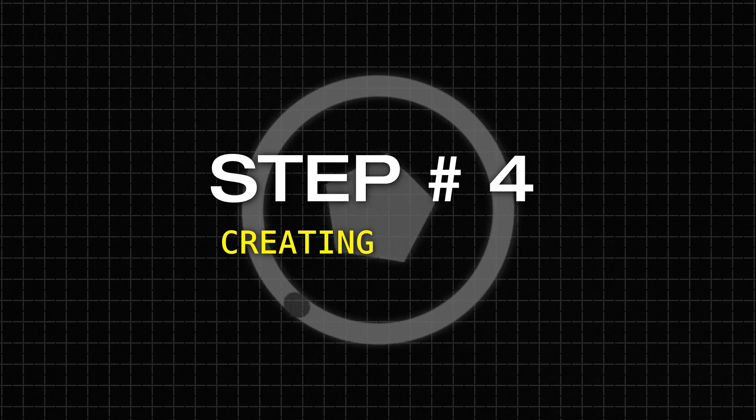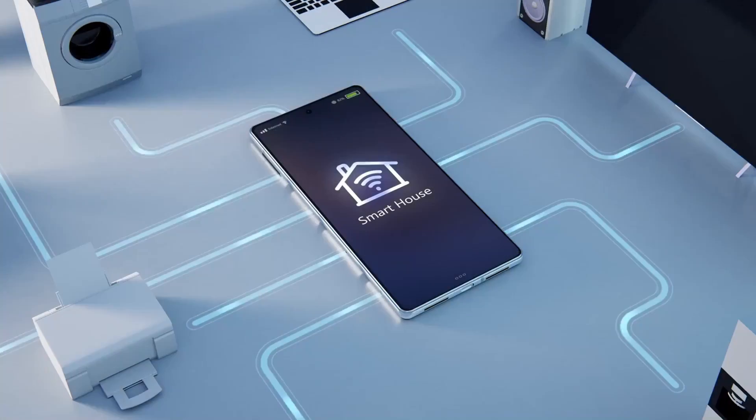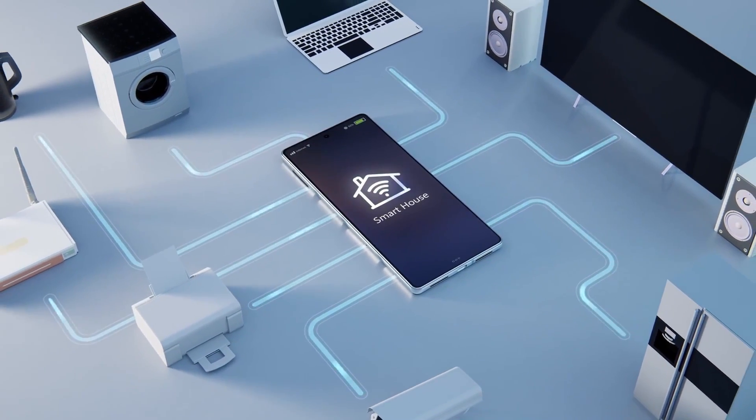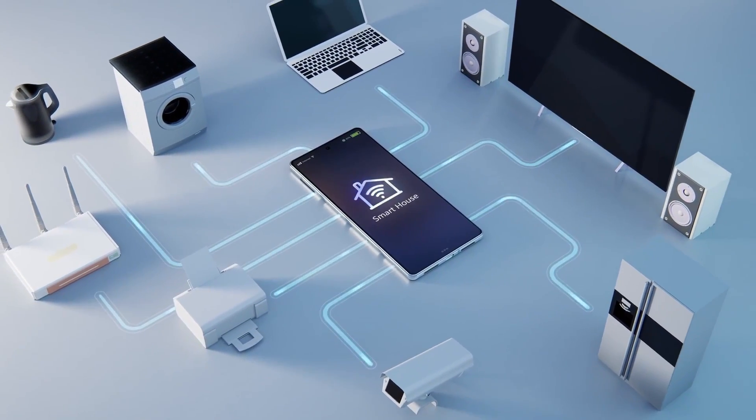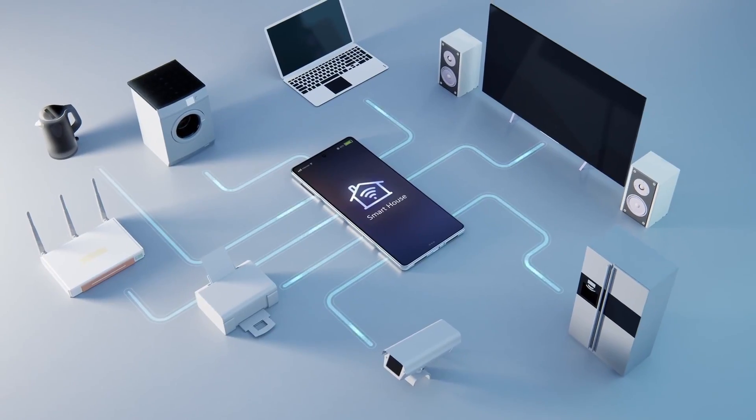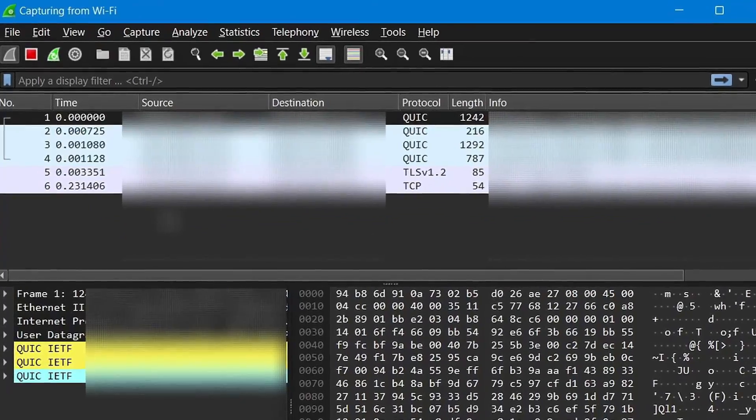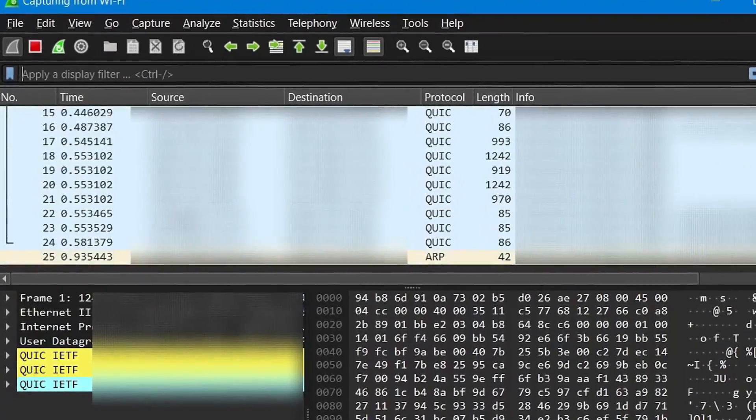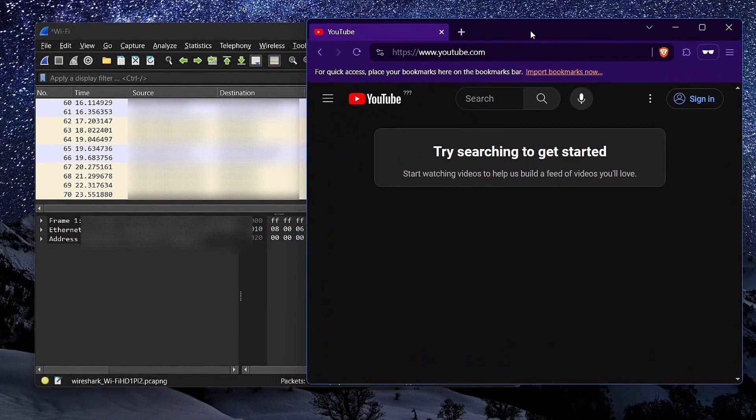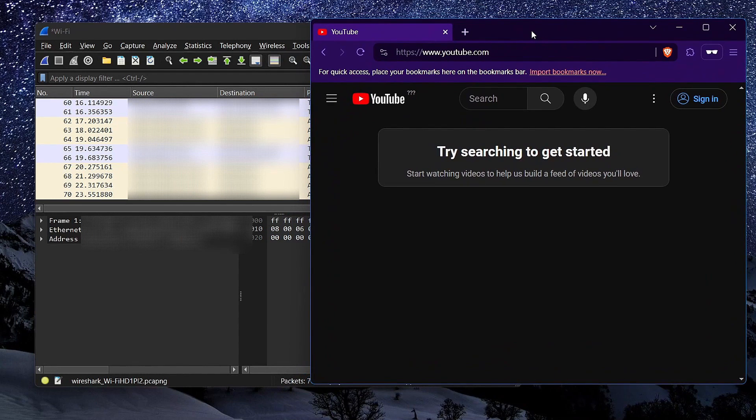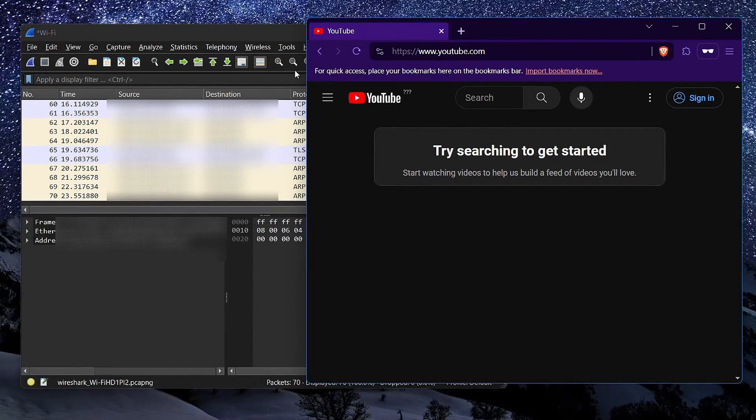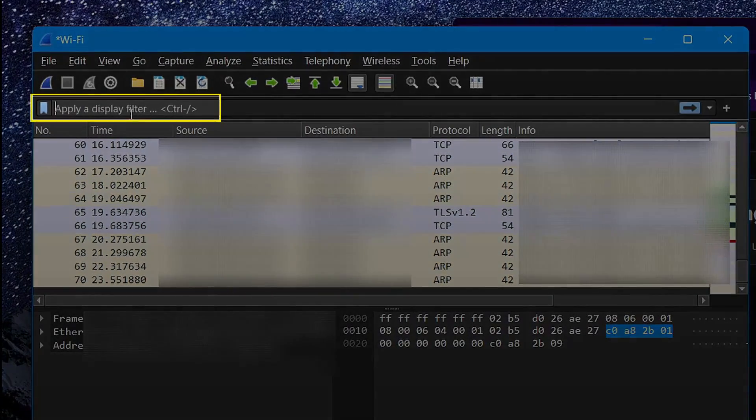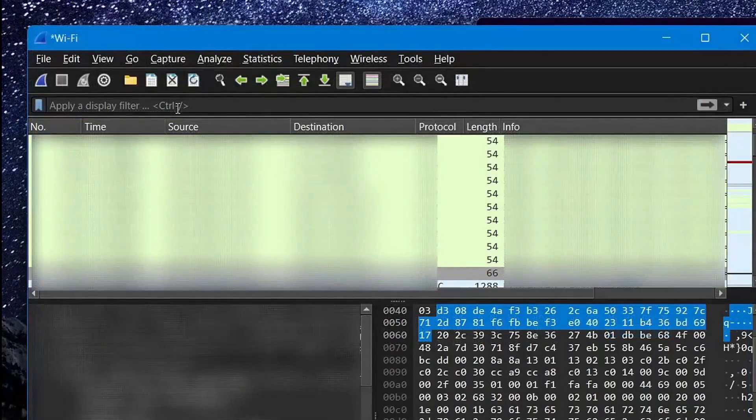Step number 4, creating filters. Since modern operating systems constantly send and receive data in the background without any user interaction, Wireshark starts capturing packets the moment you launch it. And so if we want to focus solely on some specific packets, like the ones we captured while we were browsing this website, what we'll need to do is use some specialized filters by typing them here.